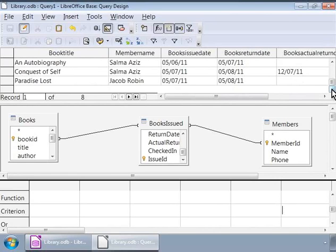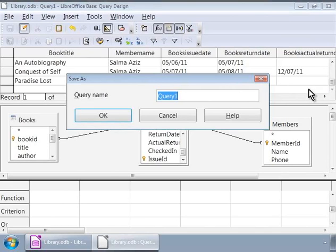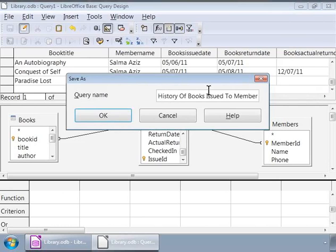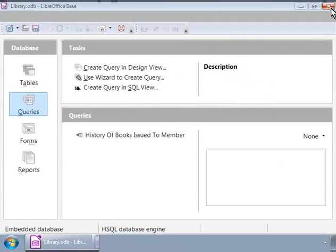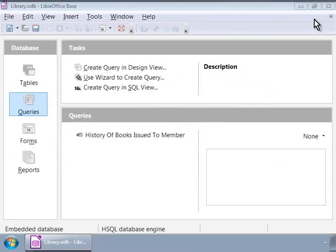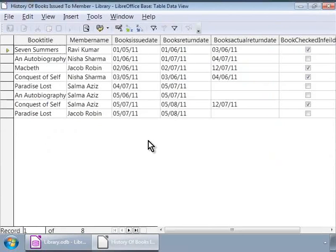Next let us save this query by pressing ctrl S. This opens a small pop-up window. Let us give a descriptive name to our query. Here let us type history of books issued to members, and then click on OK button and close this window. We can open the saved query by double clicking on the query name in the main base window. So there we have successfully created a query using the design view.